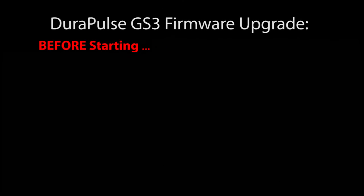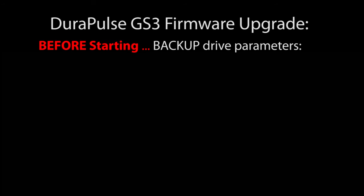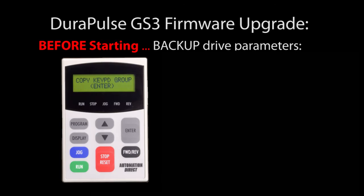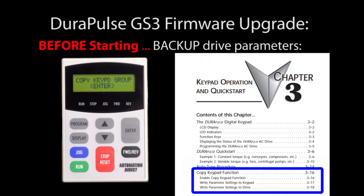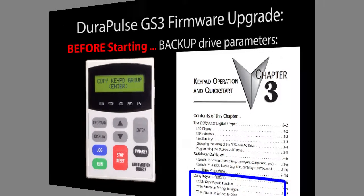Before we get started, I want to encourage you to backup the drive parameters. This firmware upgrade procedure doesn't overwrite any of the drive parameters, but why risk it when it only takes a couple of seconds to backup the parameters to the keypad. Chapter 3 of the user manual tells you how to do that. The cool thing about this is you can use one master keypad to update all of your drives and since the keypad is always there, you are guaranteed to have a backup solution handy.